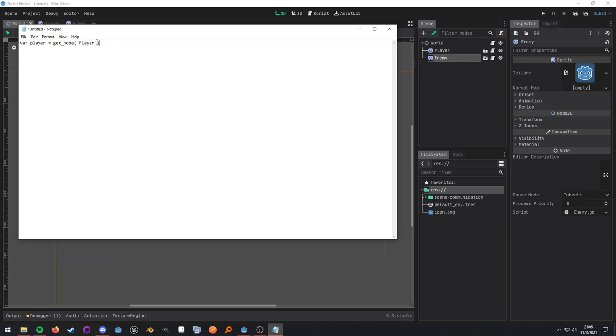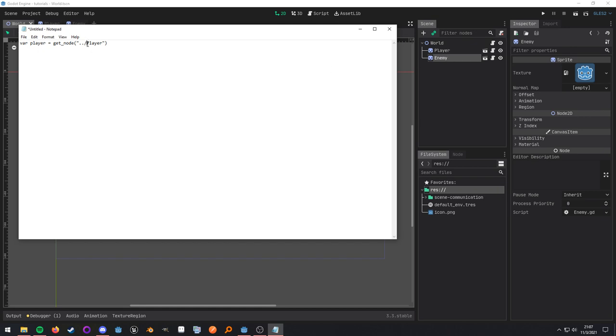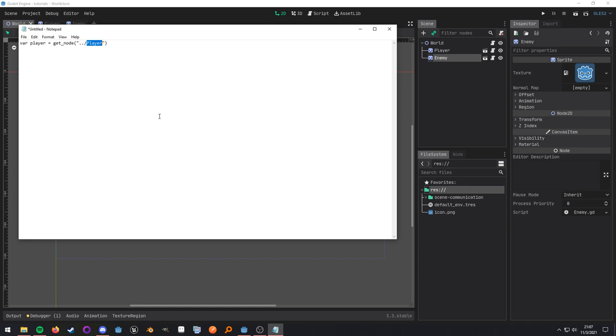So what they end up doing is googling around and asking around, and they find out that you can just go up one level and then search from there. So what this is doing is it is accessing the parent. That's what the dot dot means. And then it's going to search from the parent to the player because it's searching for the player node. So again, this is going up to the node's parent, and then it's going to search for a node called player. Then they'll find it here, and it'll work, and then they'll move on. Now, the issue with this is node paths can be fairly brittle, so it might not always work.